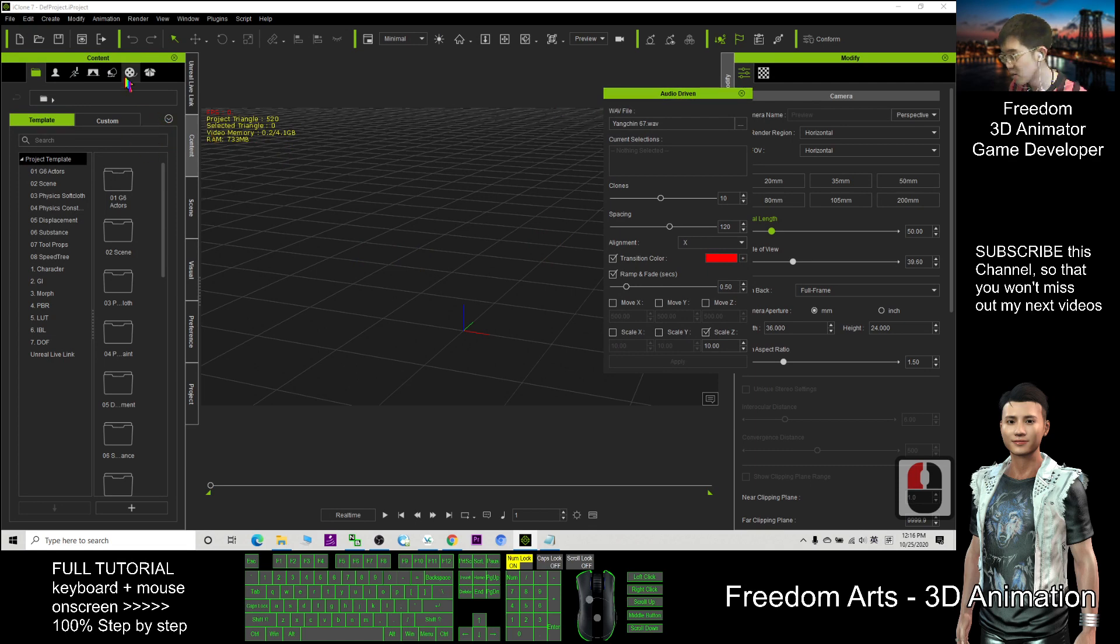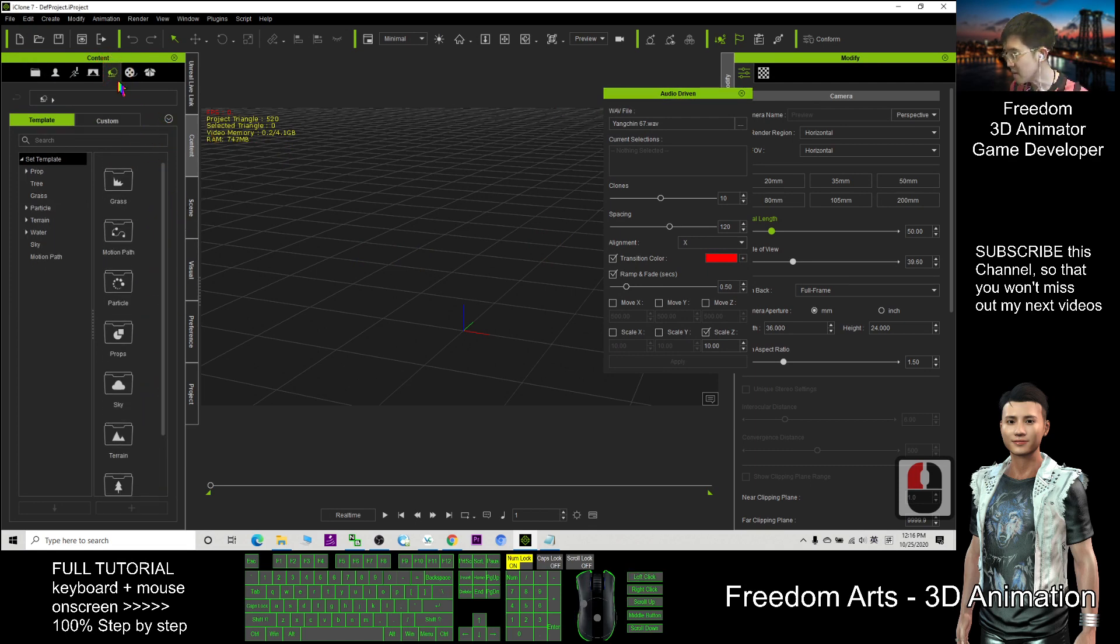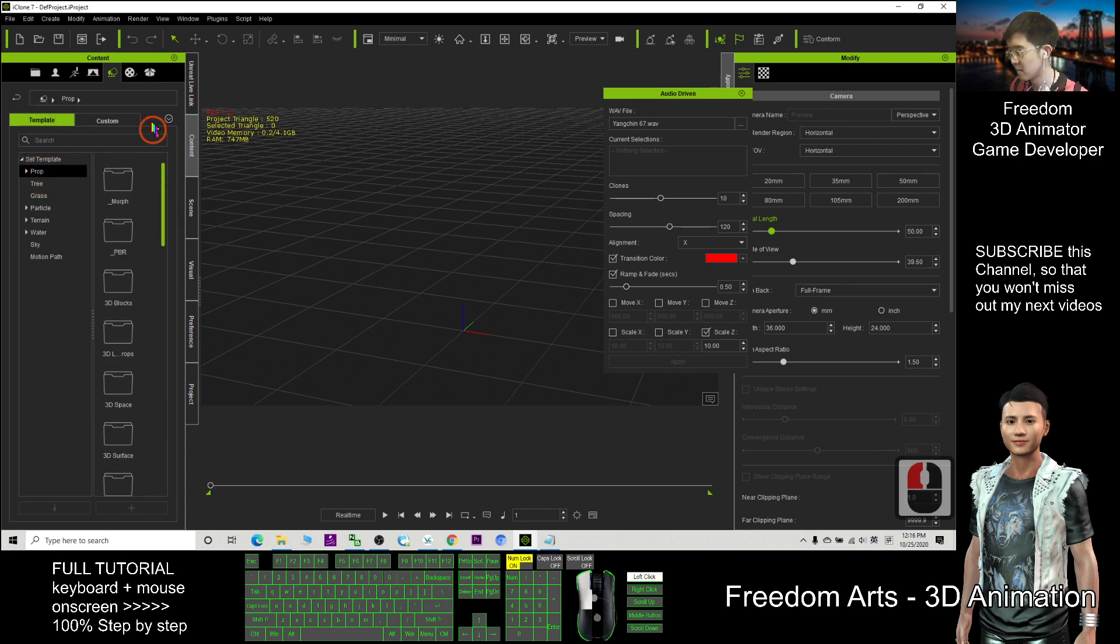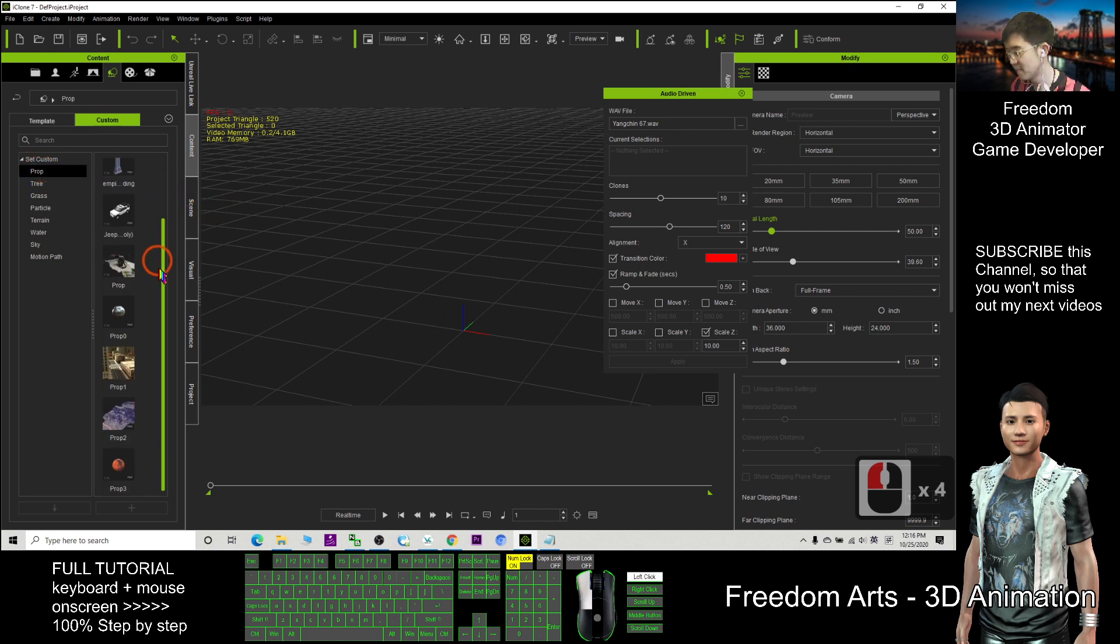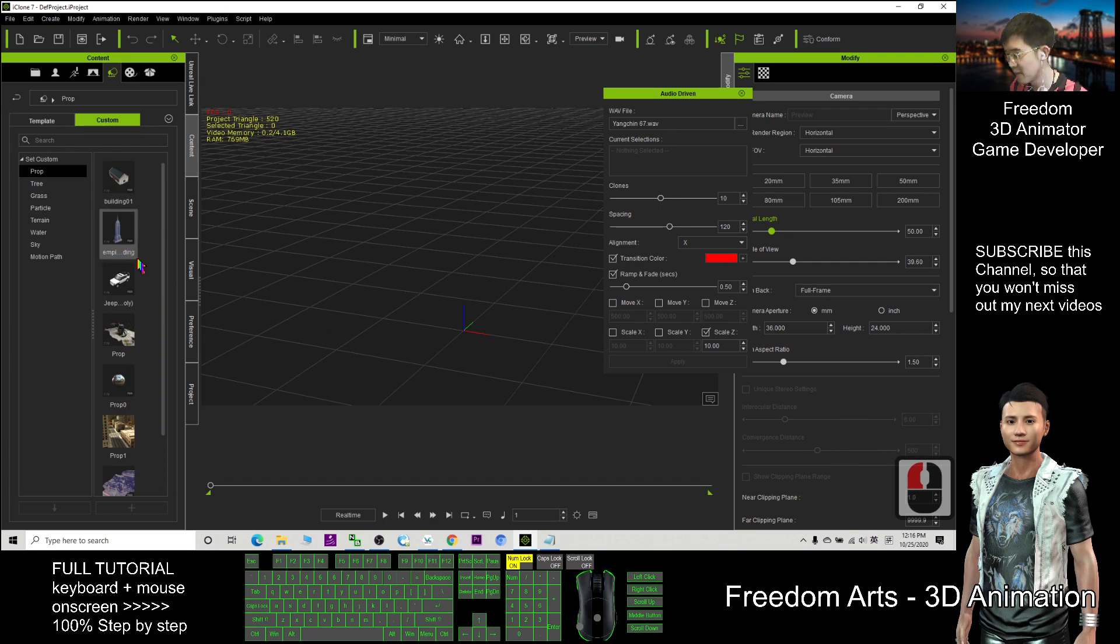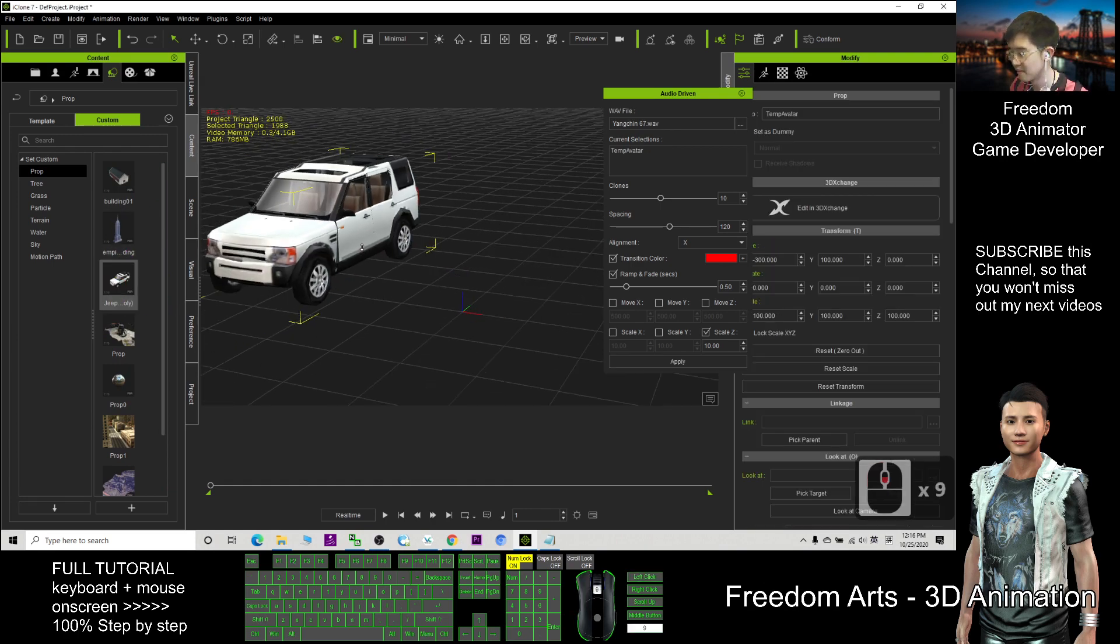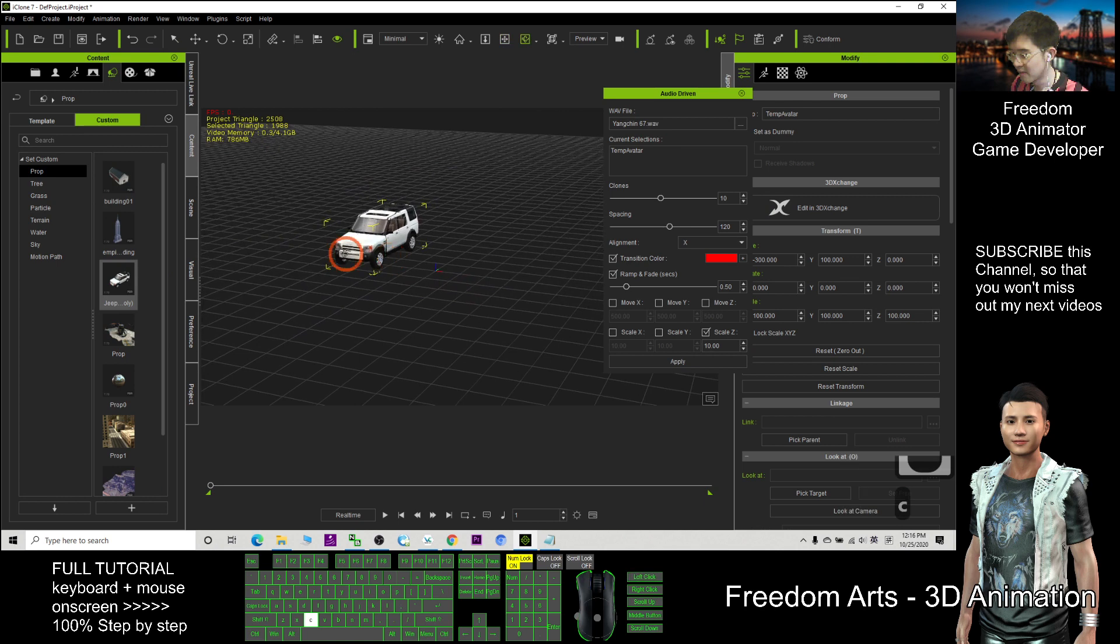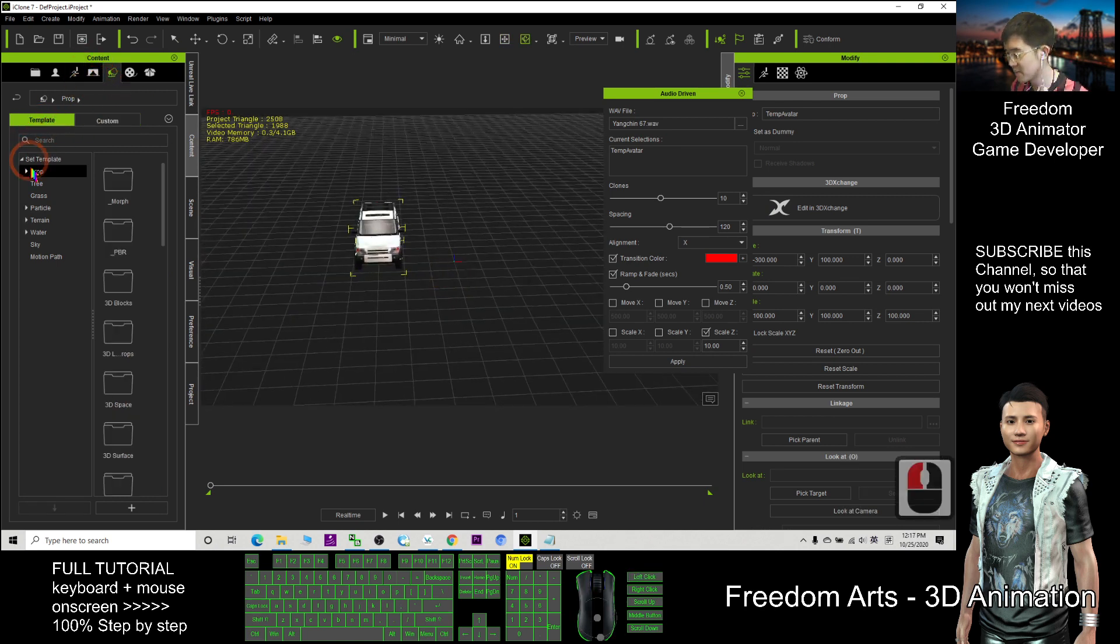After that, you drag in a prop. It can be any prop. Click here: template prop for your custom prop, also no problem. For example, I can use this car as an example. So I also drop some of other props.